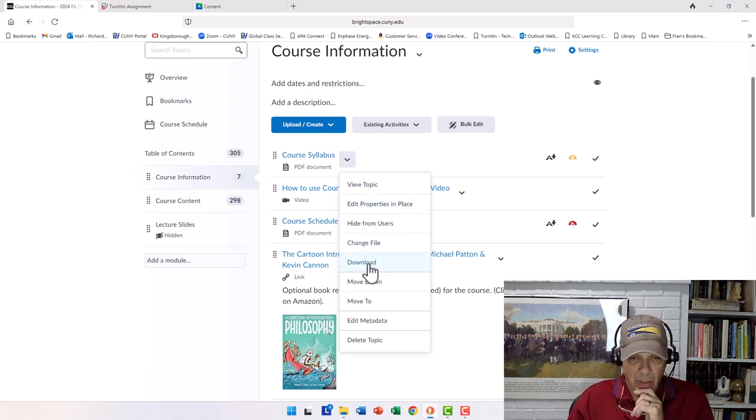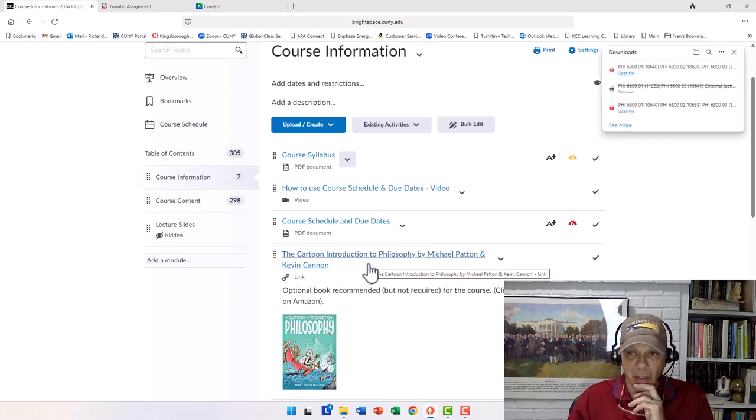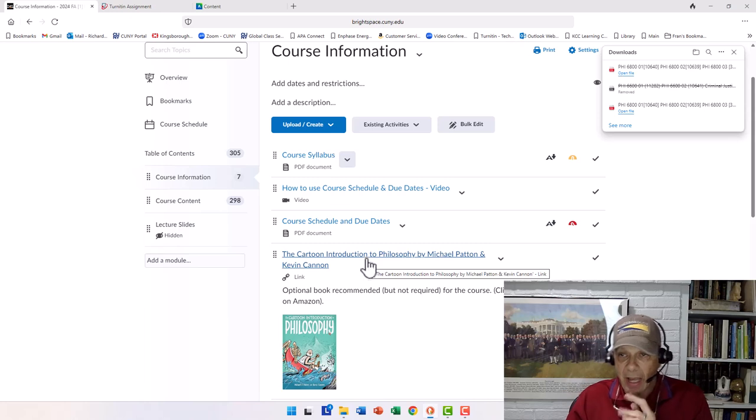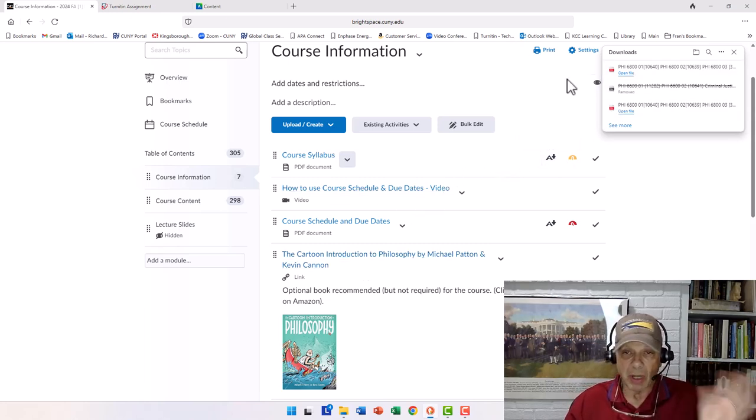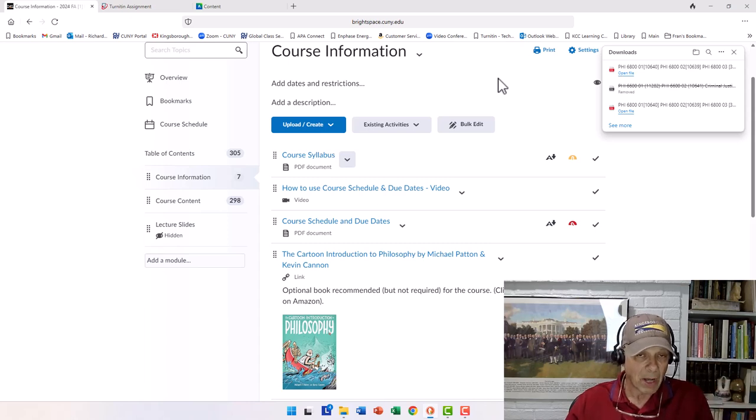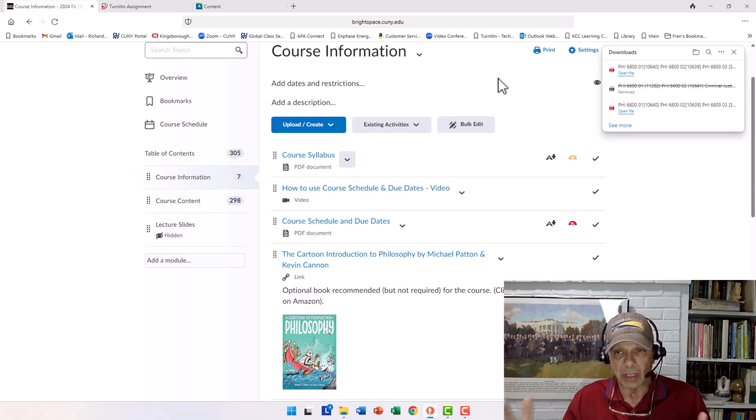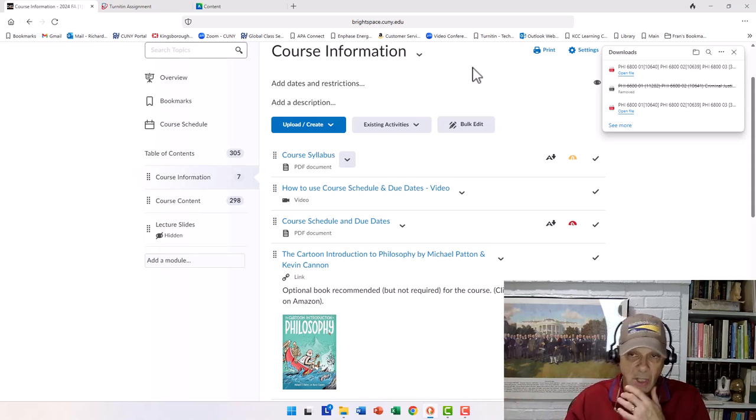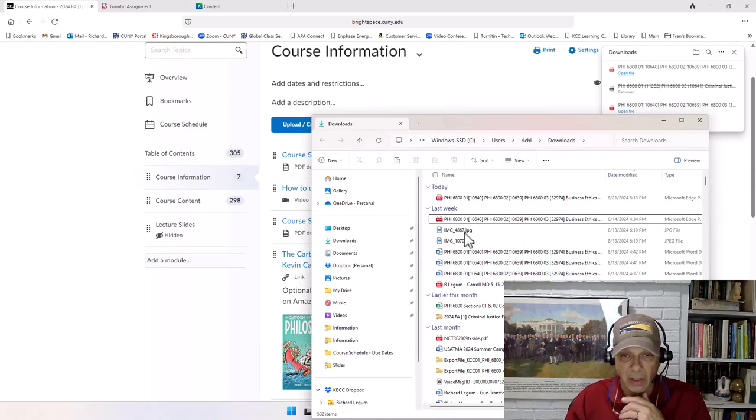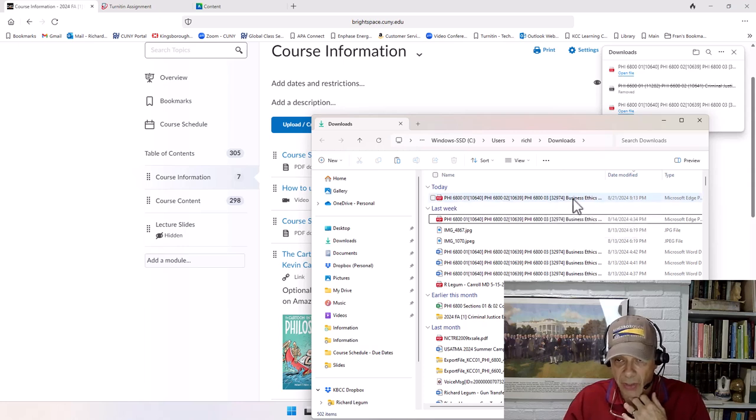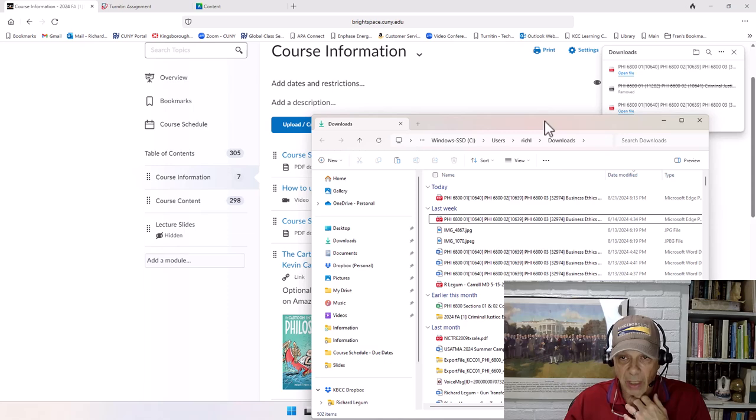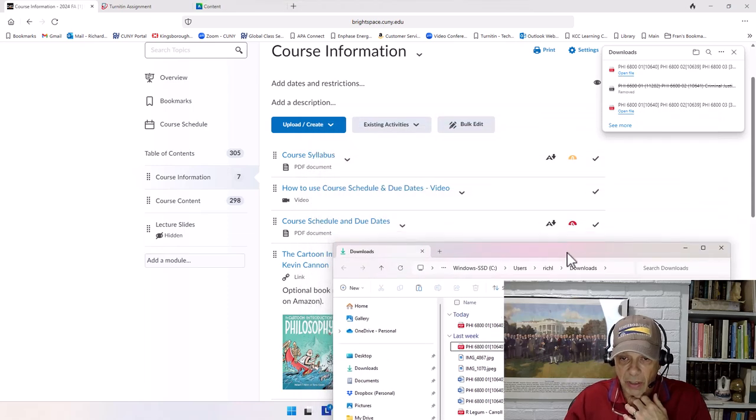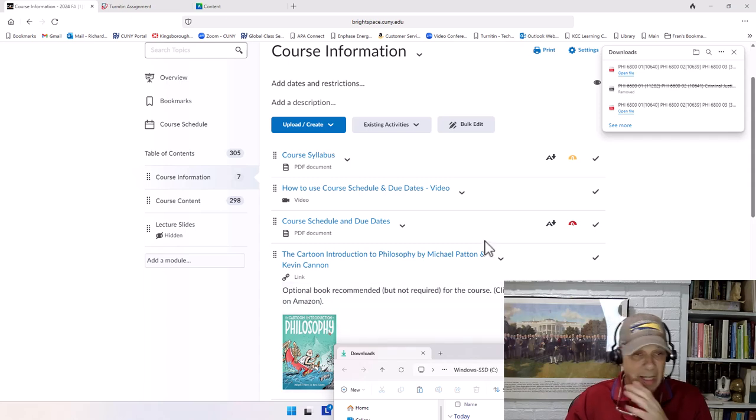So we're going to download the file, and this is the way it just happens to work here. It pops up in your machine, depending on what browser, on your computer, I should say, depending on what browser you're using, the file will be deposited in a different place. But usually, in most browsers, it ends up in a place called downloads. And notice here, I have the business ethics syllabus, the one that I'm pointing to right now. Let me just pull this down and out of the way, because now we've downloaded it.